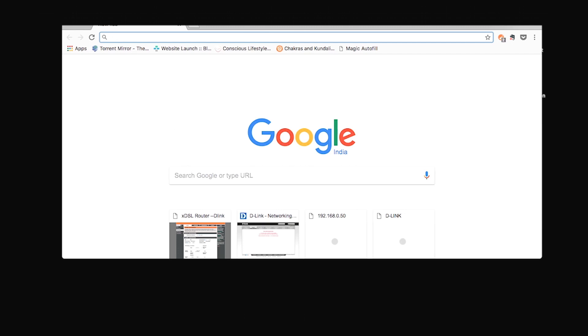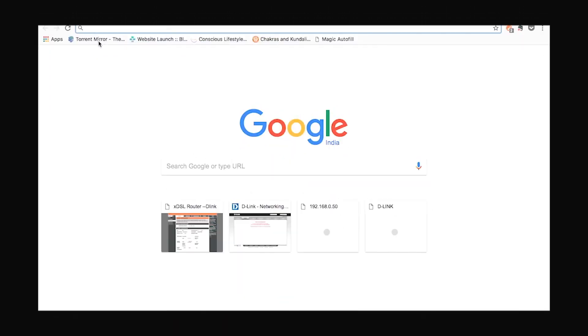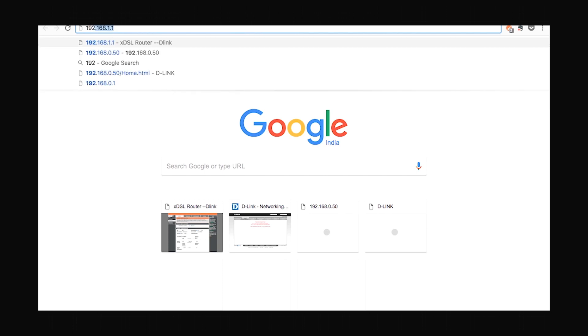Let's open up the web browser and enter our router's IP address. That's 192.168.1.1. This will lead us to the router's settings.